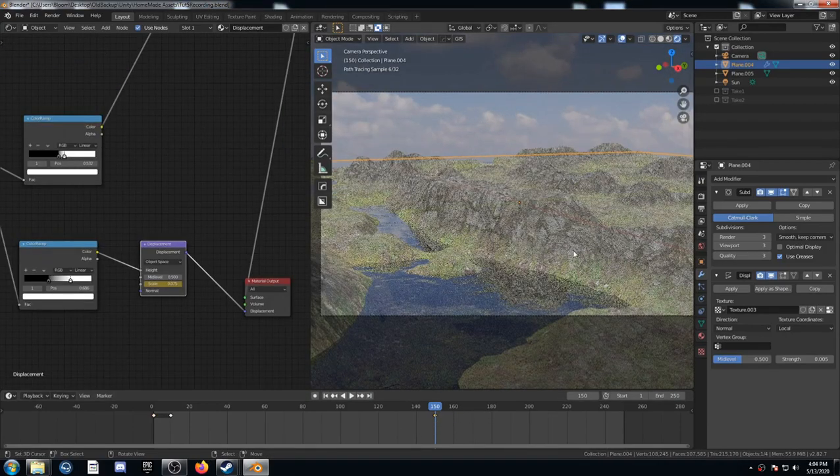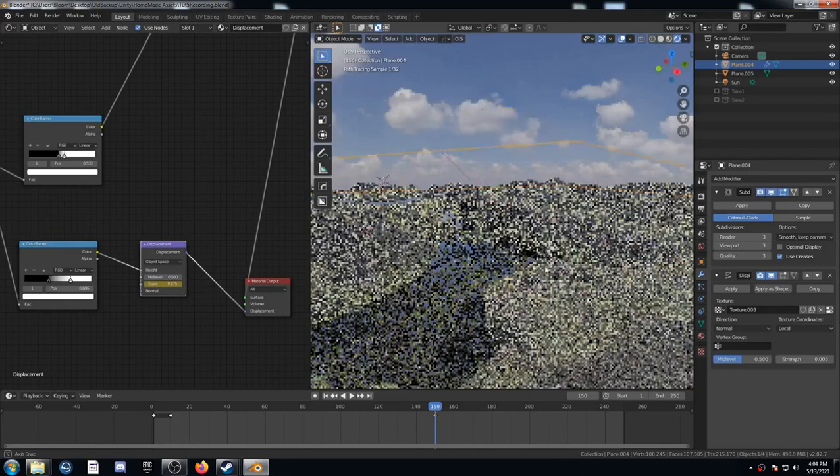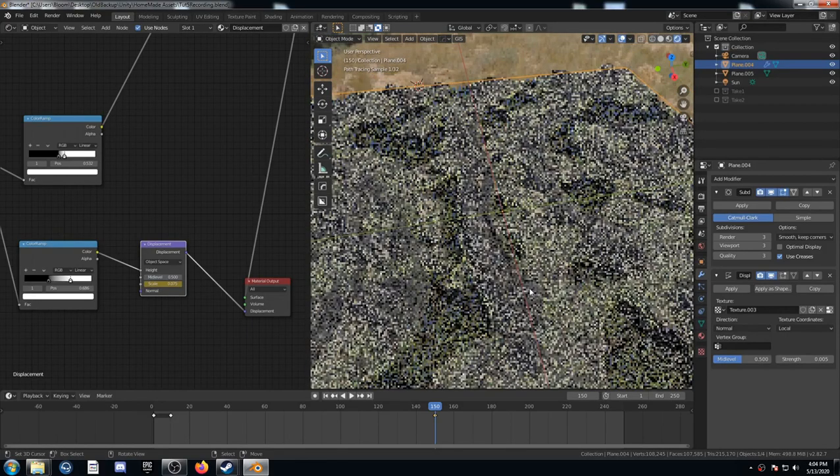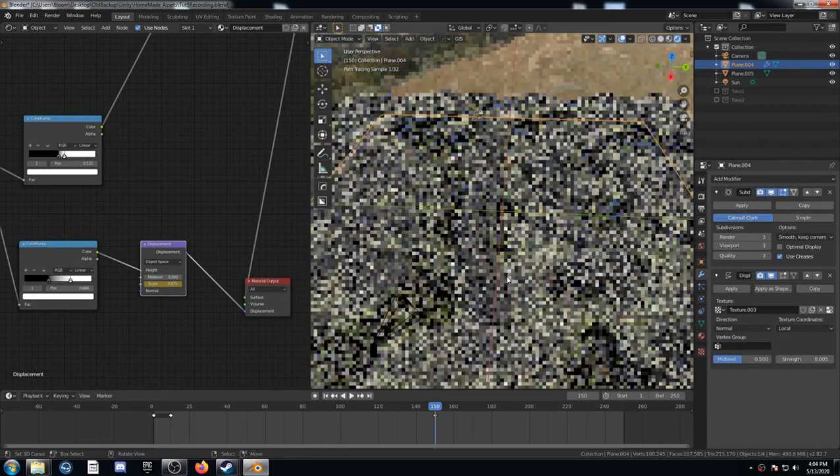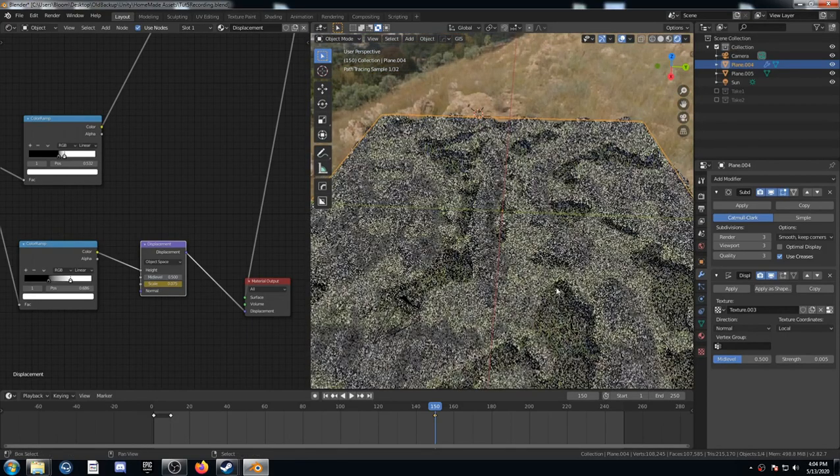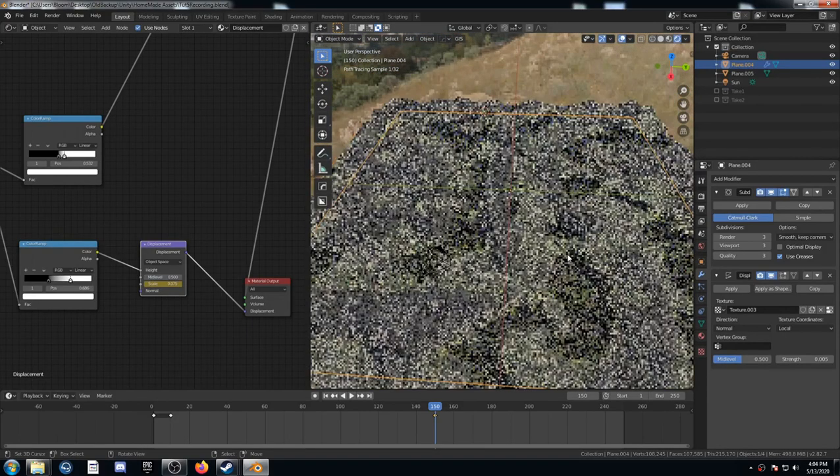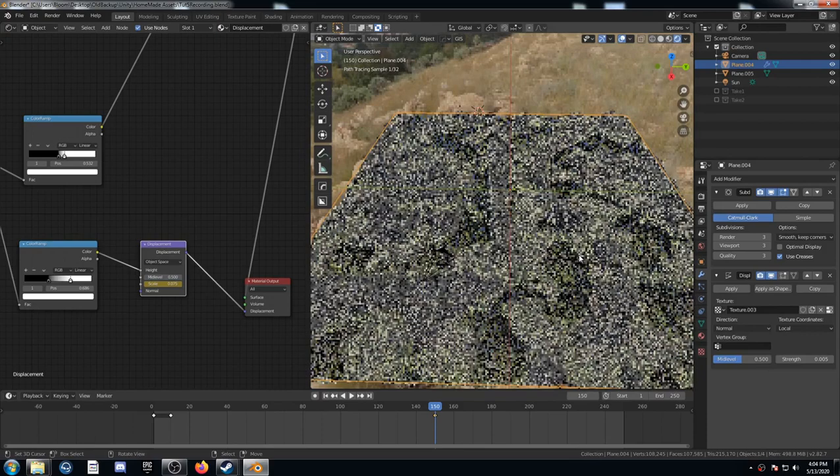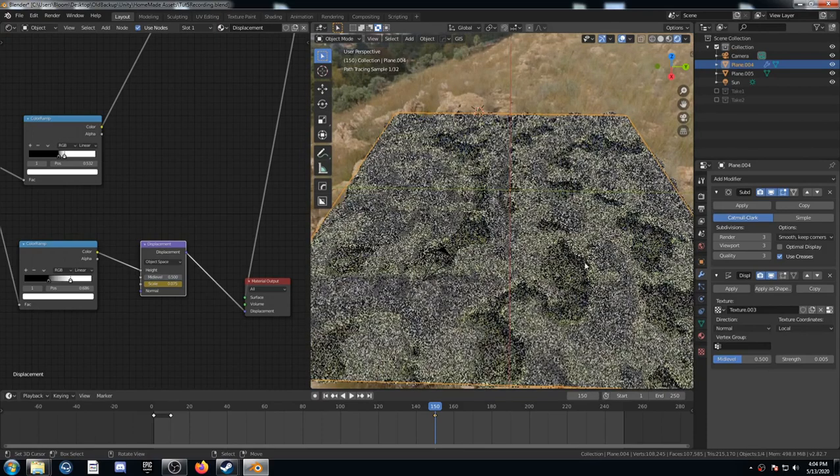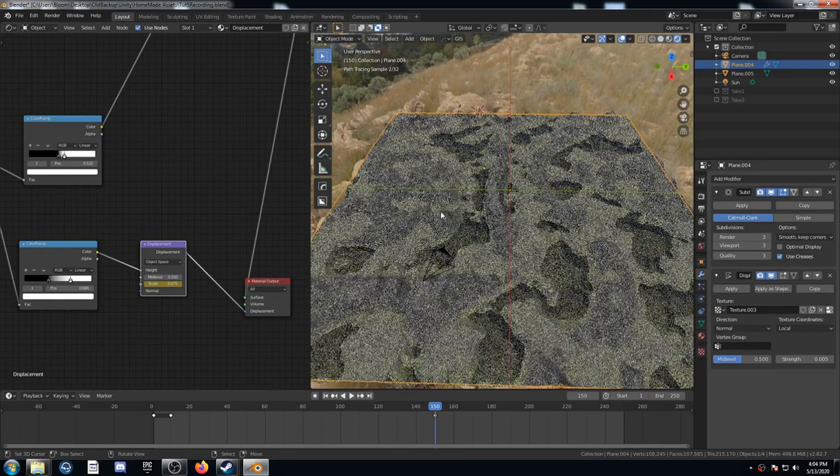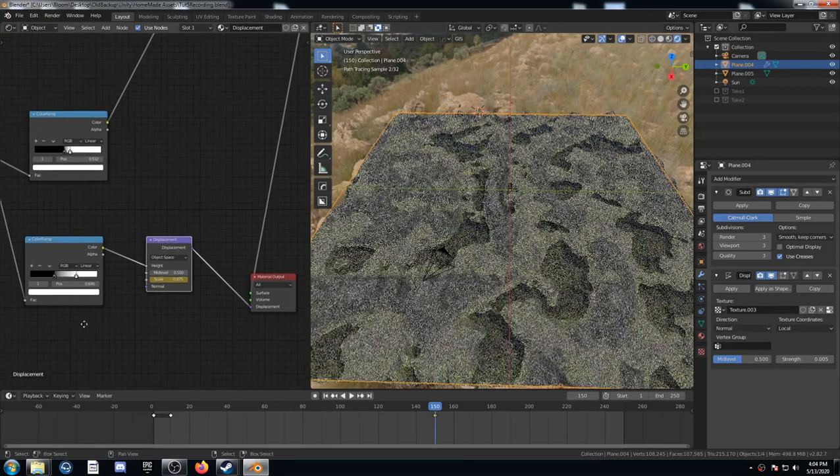Now that we have everything set up. Let's take a step back here and view the whole plane again. And let's talk about how we might change this material here. Or this texture here.